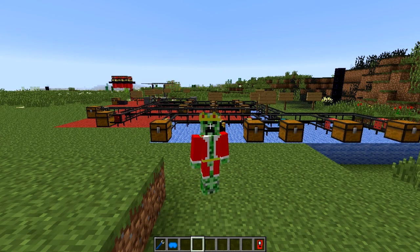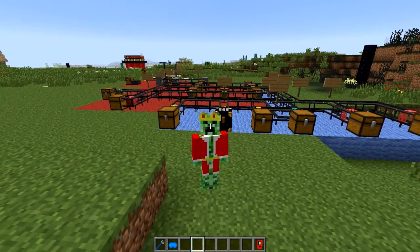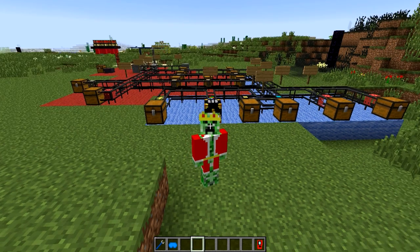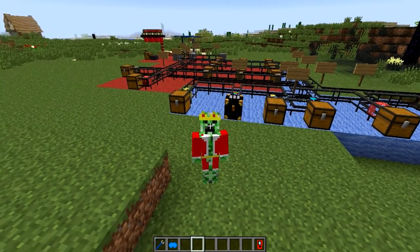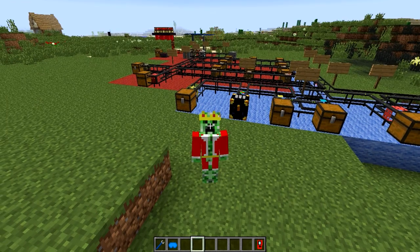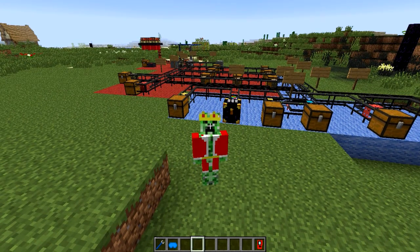Hey guys and welcome to another video. This video will be episode 3 of my logistics pipe tutorial series for Minecraft 1.7.10. Last episode we talked about how you can very easily sort all your items in a logistics pipe system and basically how a default route works. Today I want to talk about how you can set up a requesting and supplying system so you can not only sort your items but also get them out automatically. Let's get started.